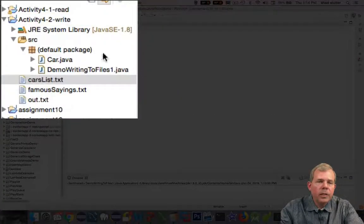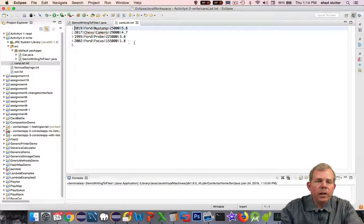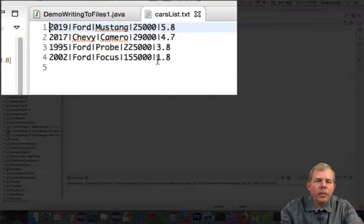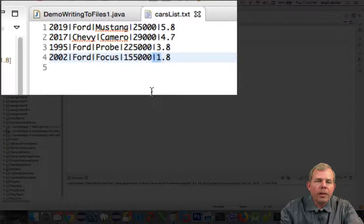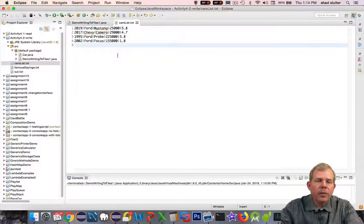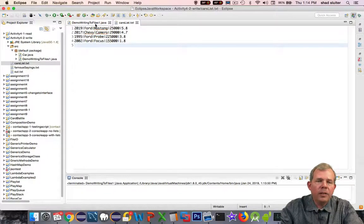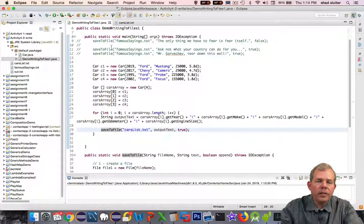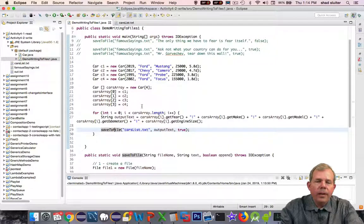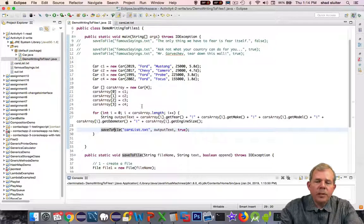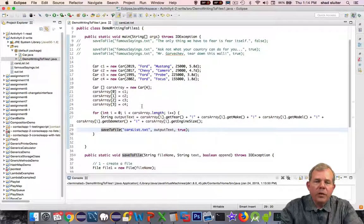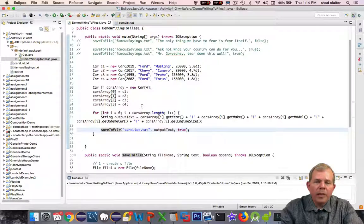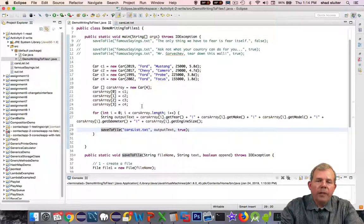So in cars list you can see that each car is on a line and each property is separated by the pipe character. So that successfully saved a list of classes to a file. Now we'll be able to use this in a future video where we can interpret that by splitting up each of the lines.